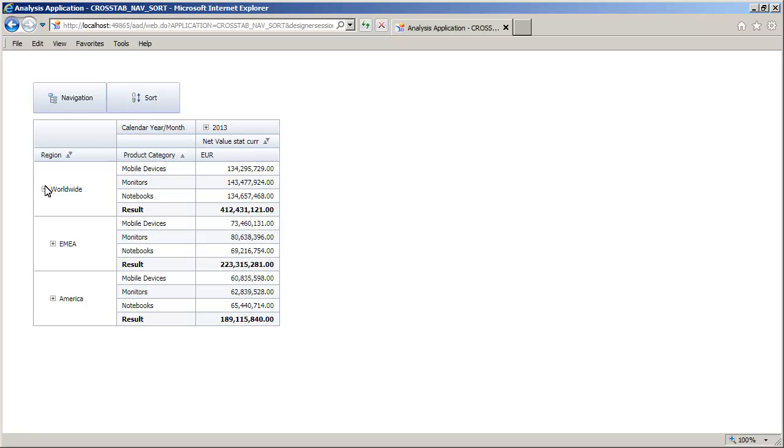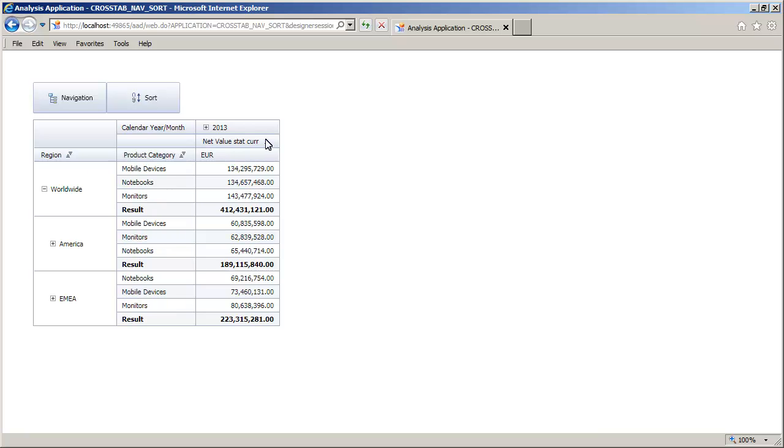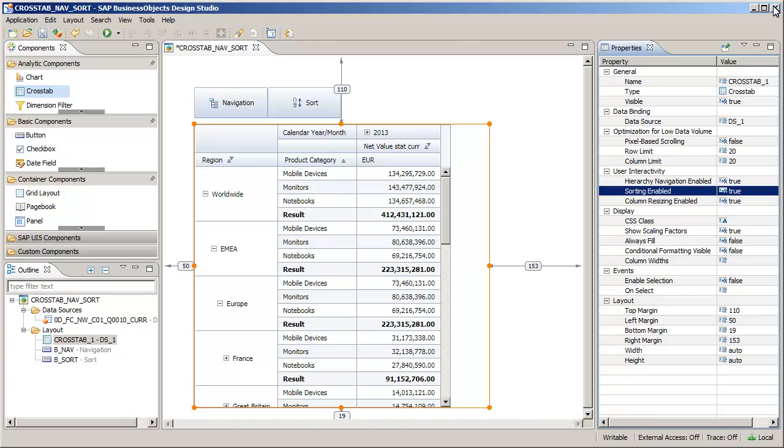Next, test the sorting feature. Note that navigation and sorting were activated through properties for the crosstab. You can also set the same interactive properties through scripting.